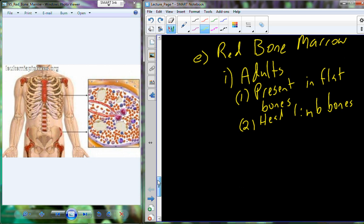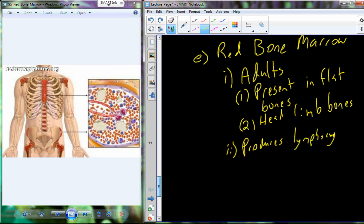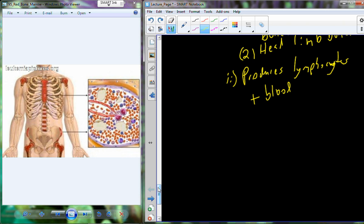Yellow bone marrow has really no lymphatic function at all. In children, there's a lot of red bone marrow throughout all the bones. As we age, red marrow in places like the shaft of the femur or humerus dissipates, becomes less vascular, and changes into yellow bone marrow. Red marrow has two functions: producing lymphocytes, and producing other blood components including red blood cells.